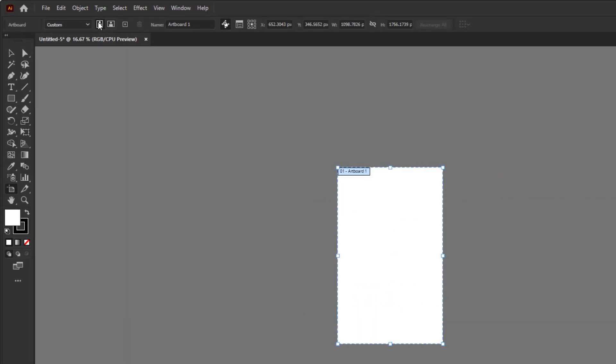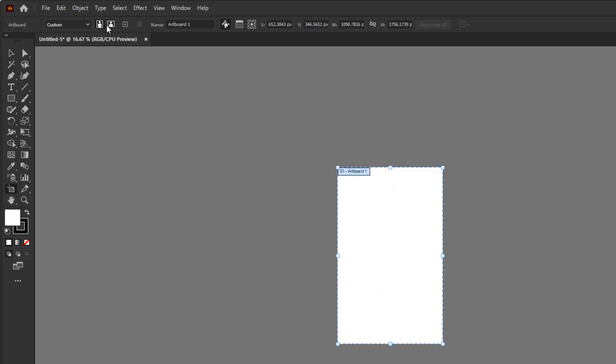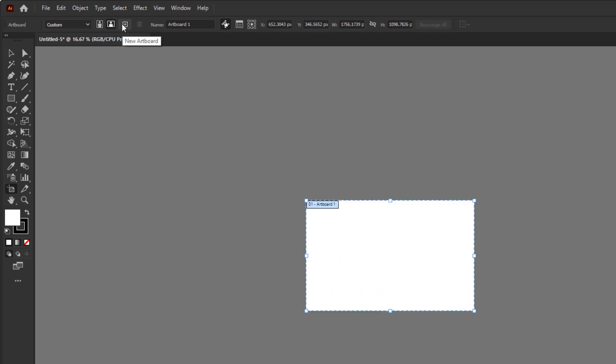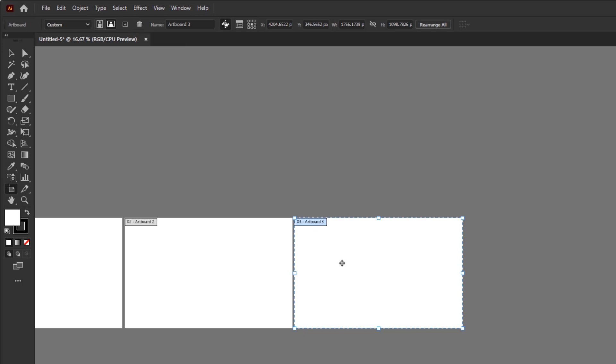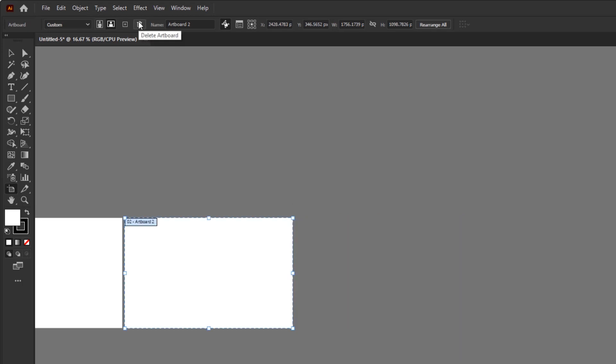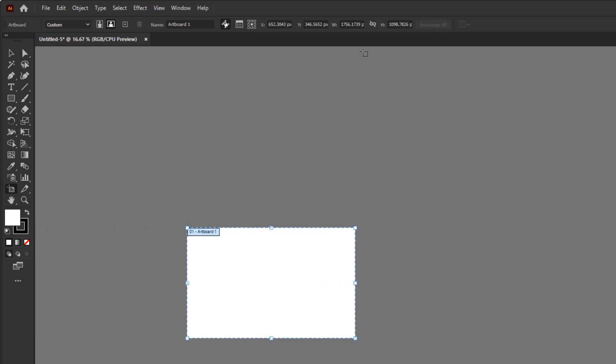This is to add a new artboard. This button is to delete the artboard. Select one of the artboards and click delete.